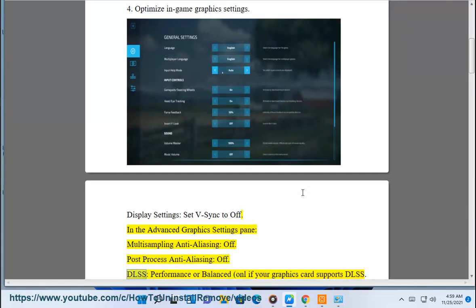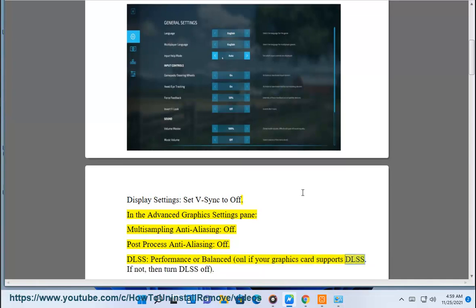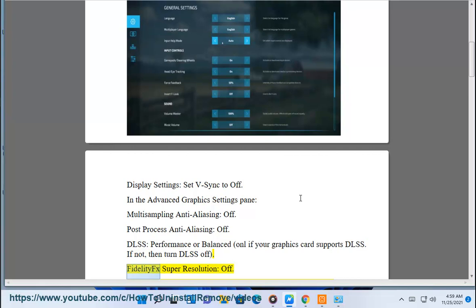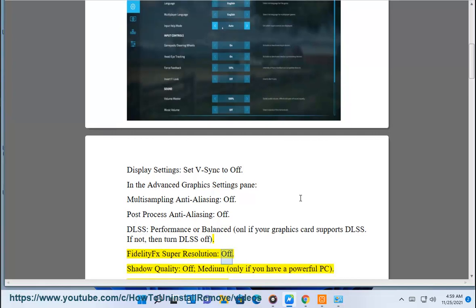Set DLSS to performance or balanced, only if your graphics card supports DLSS. If not, then turn DLSS off. Set FidelityFX super resolution to off.